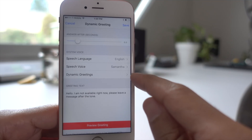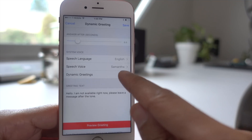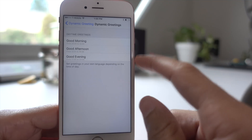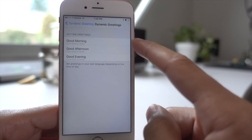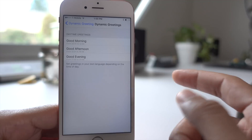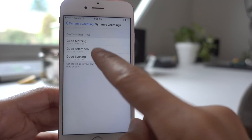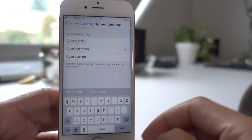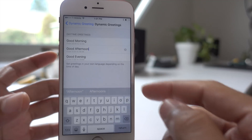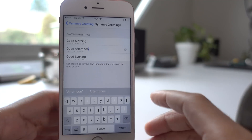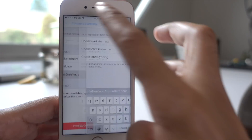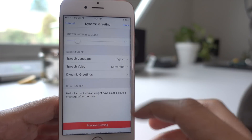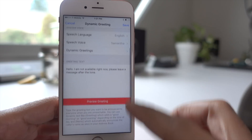You can choose your speech language, your speech voice, and dynamic greetings, which is really cool. So basically, depending on the time of day, you can have different sayings and customize those things — so you can say good afternoon, good morning, et cetera.